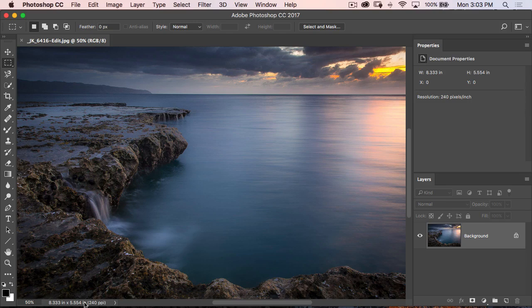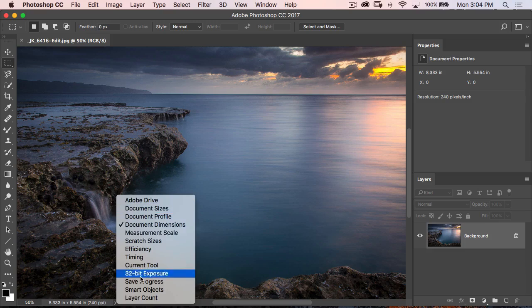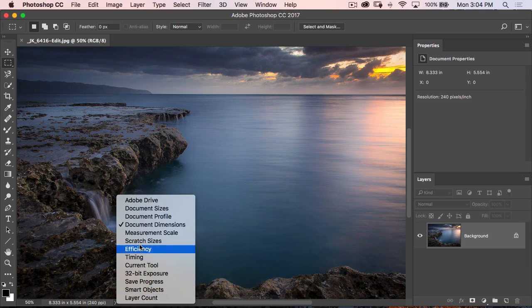But here's the other tip. There's a little arrow to the right of it. If you click on that, it shows you even more stuff that you can see here.